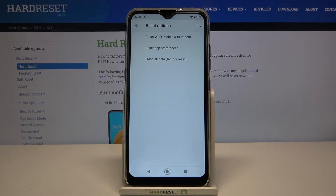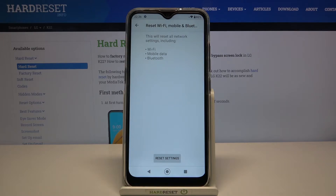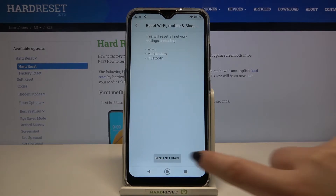As you can see, in the very first position we've got Reset Network Settings — let's tap on it. Your device is telling you that it will reset all network settings including Wi-Fi, mobile data, and Bluetooth.